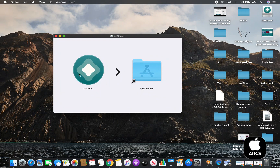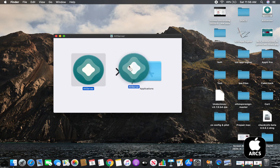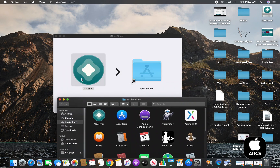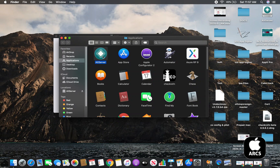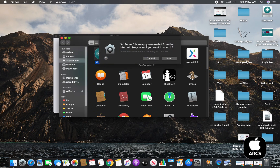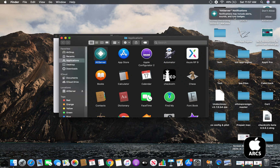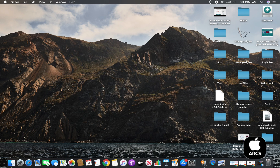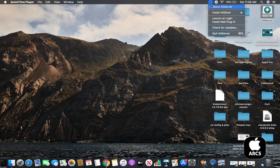Please drag the AltServer icon into the Applications folder. Open AltServer. Now you can see AltServer near the Wi-Fi mark in the upper right.